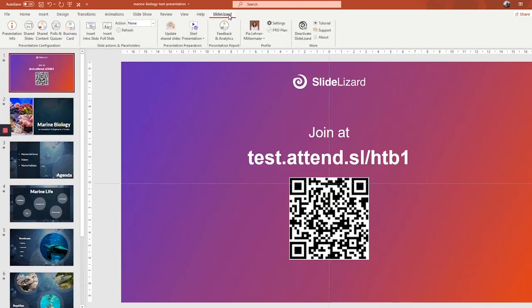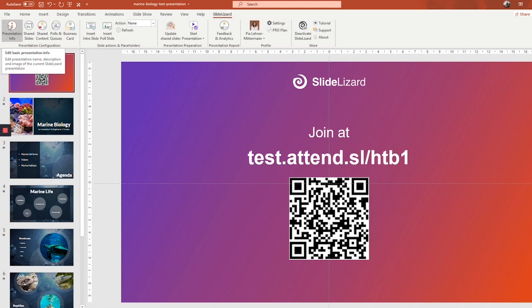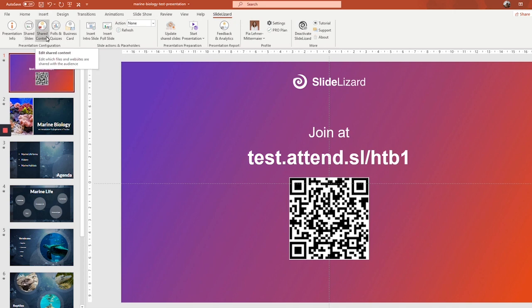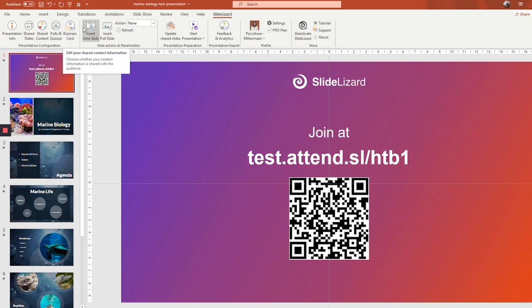So now when you're in the SlideLizard tab, you can see all these cool features up here. By clicking one of those buttons, you can always edit the information that we just entered. Here you can edit some general presentation info, shared slides, whether you want to share them, how you want to share them, shared content too, polls and quizzes. You can also add and remove, and of course edit those, and you can also edit your business card. So nothing we did was final, and you could always come back and change it afterwards.